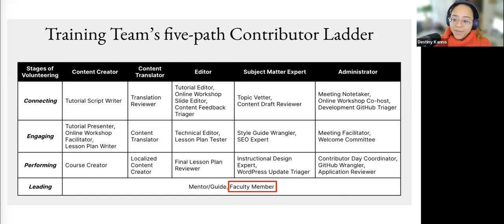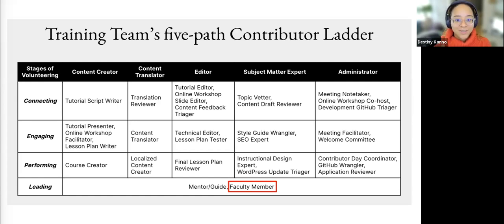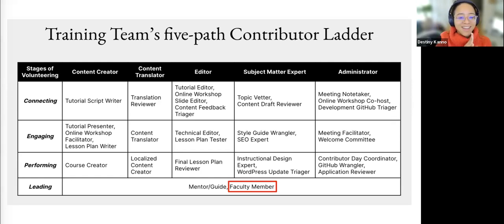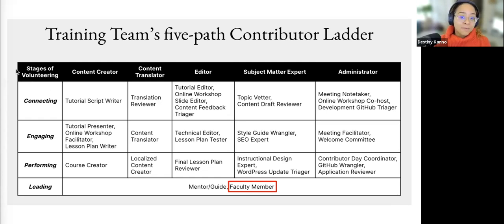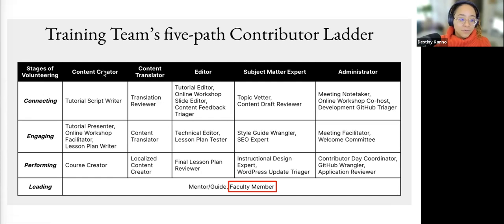Within the team we have a contributor ladder, and this ladder shows a pathway for contributing to our team. Every team has its own different way of contributing, and there are many teams — marketing, design, development, and more. This is all volunteer-led; some folks do have sponsorship through companies and there's a whole program for that. For the Training Team's purposes, we define our ladder through five roles.